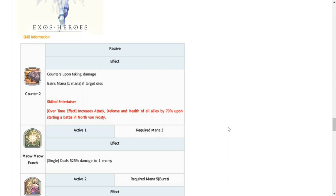If you can take a look at her skills below, her new skill because of Fate Core added will be Skilled Entertainer. So overtime effect increases attack, defense, and health of all allies by 70% upon starting a battle in North Von Frosty. If I may recall, North Von Frosty content is in the chapters. She I think can be used there. We'll try once the update is already here.